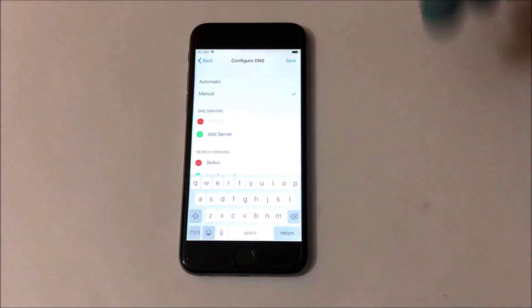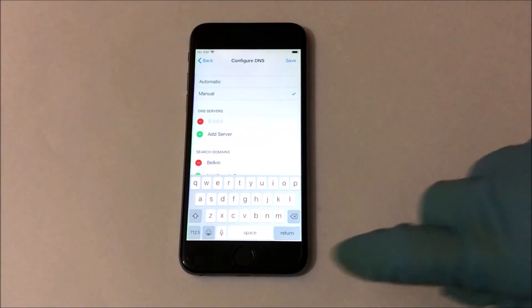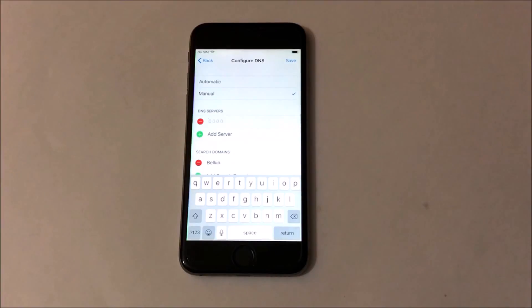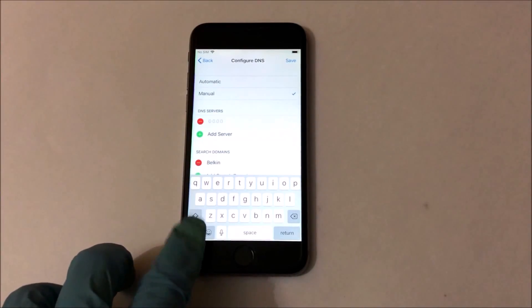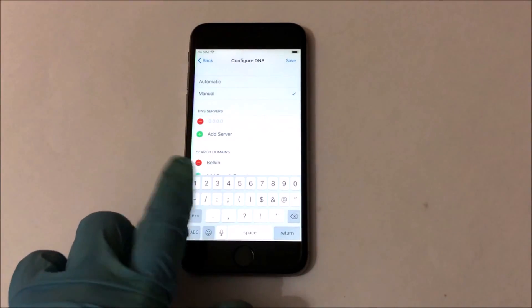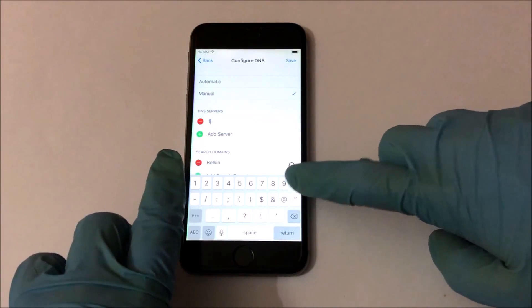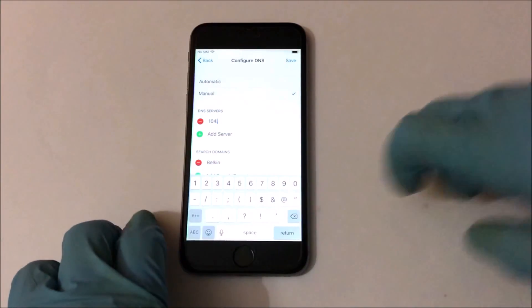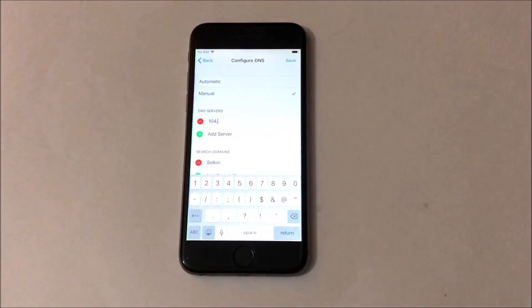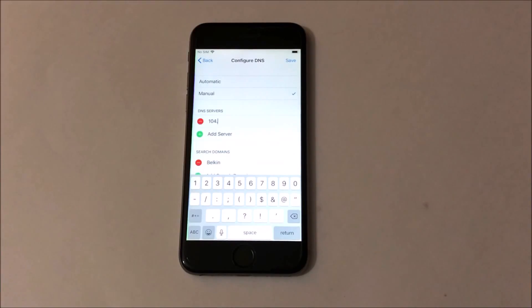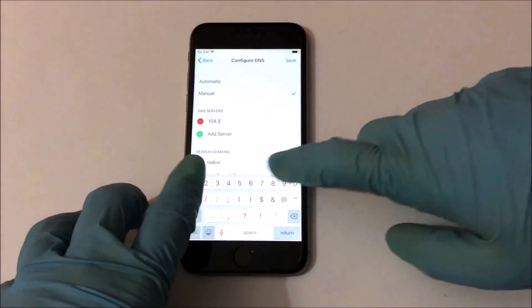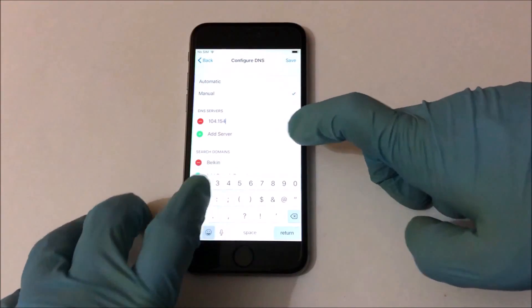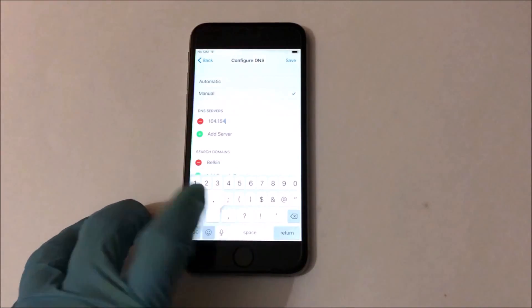Here you have to click on manual and then go to the DNS server. Edit the DNS server and enter the new server 104.154.51.7.